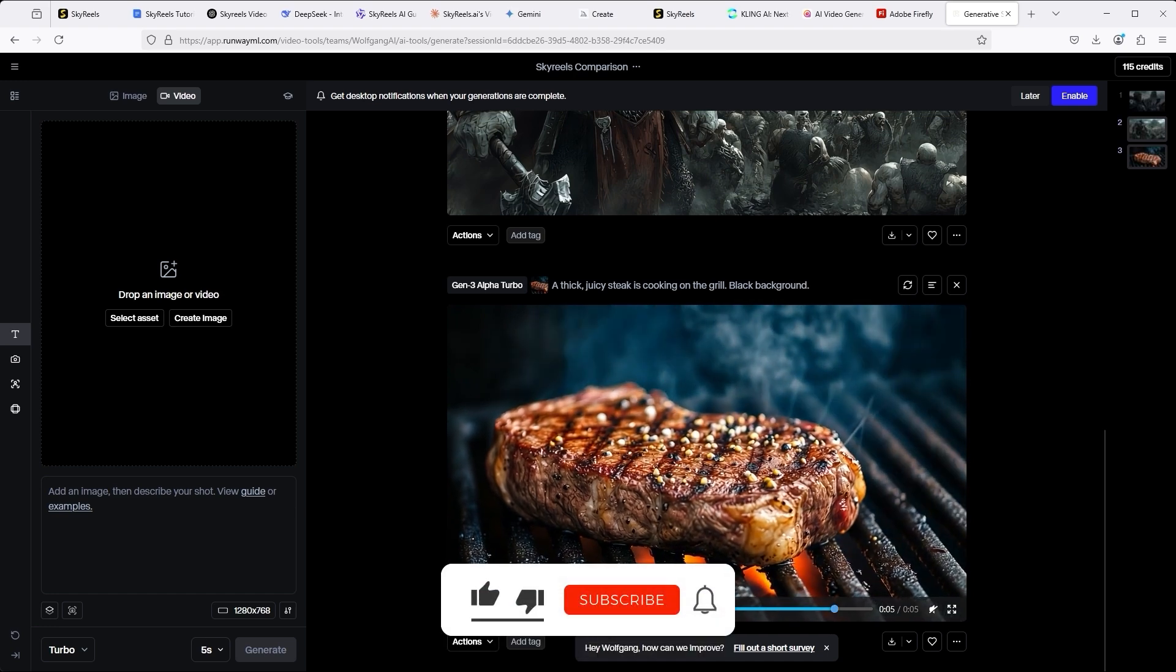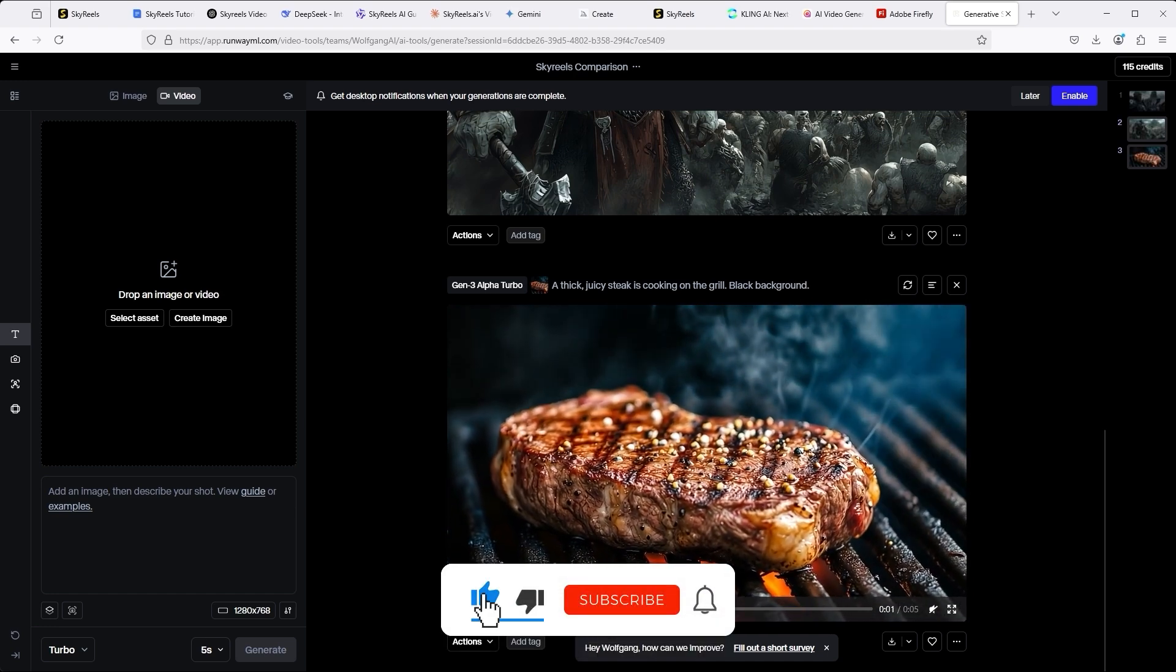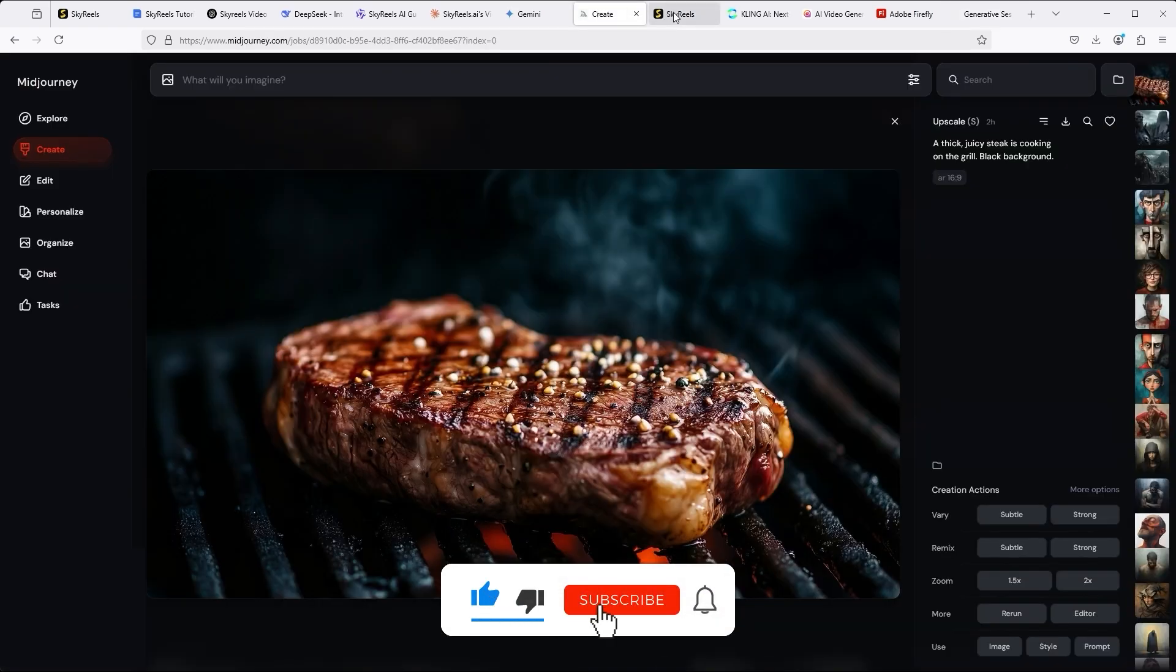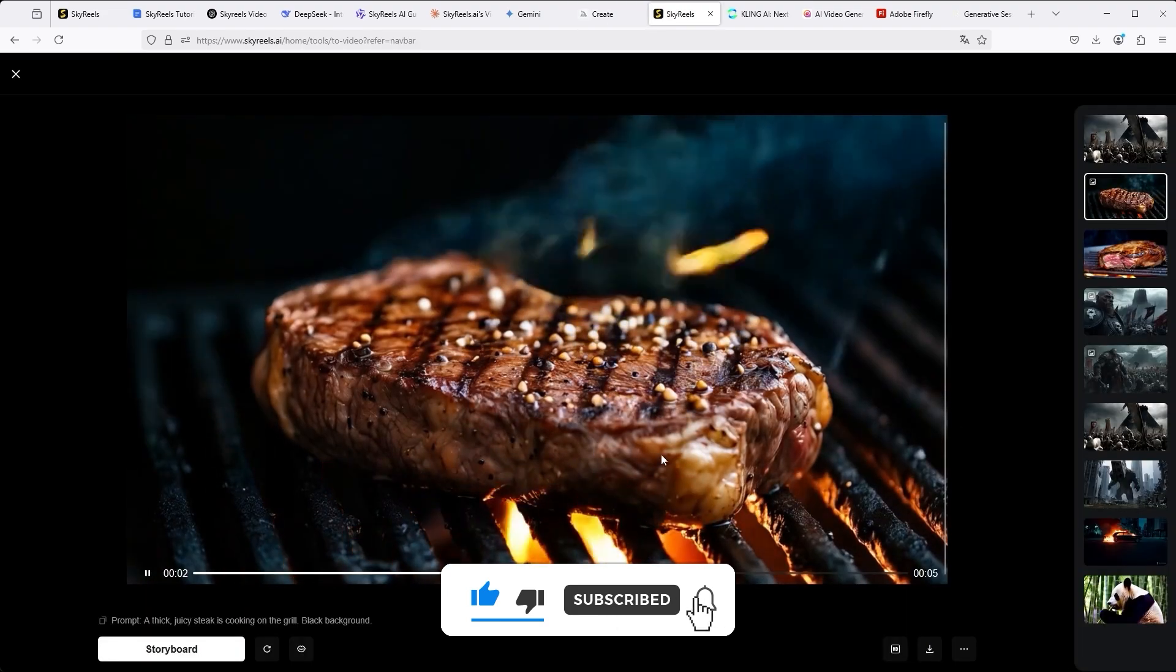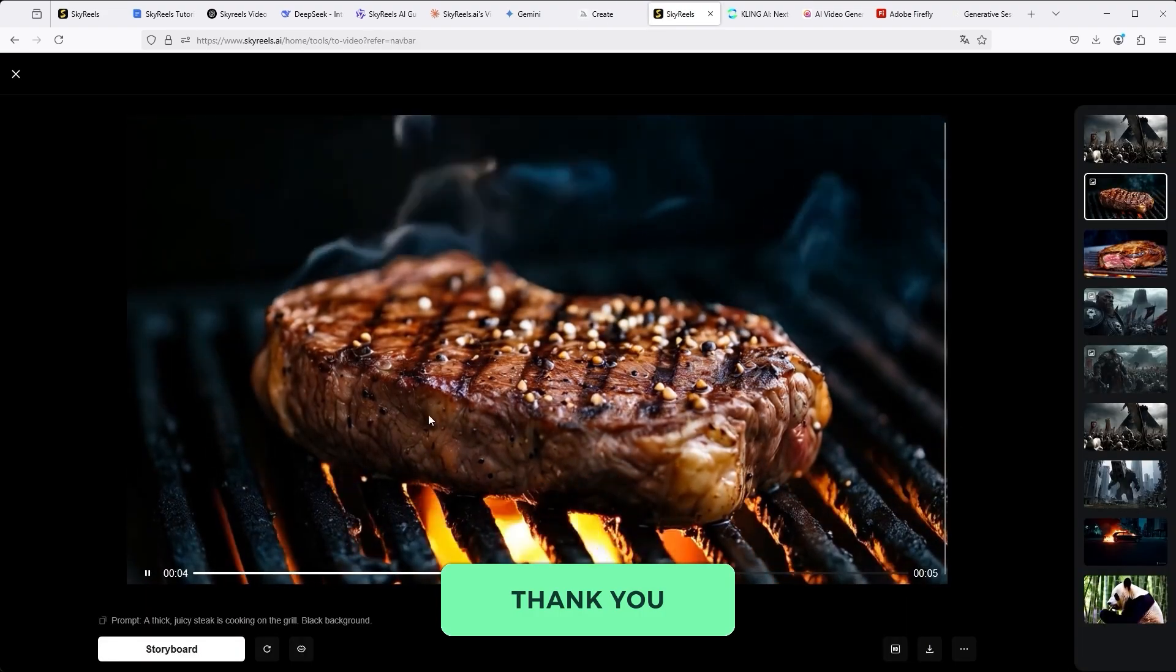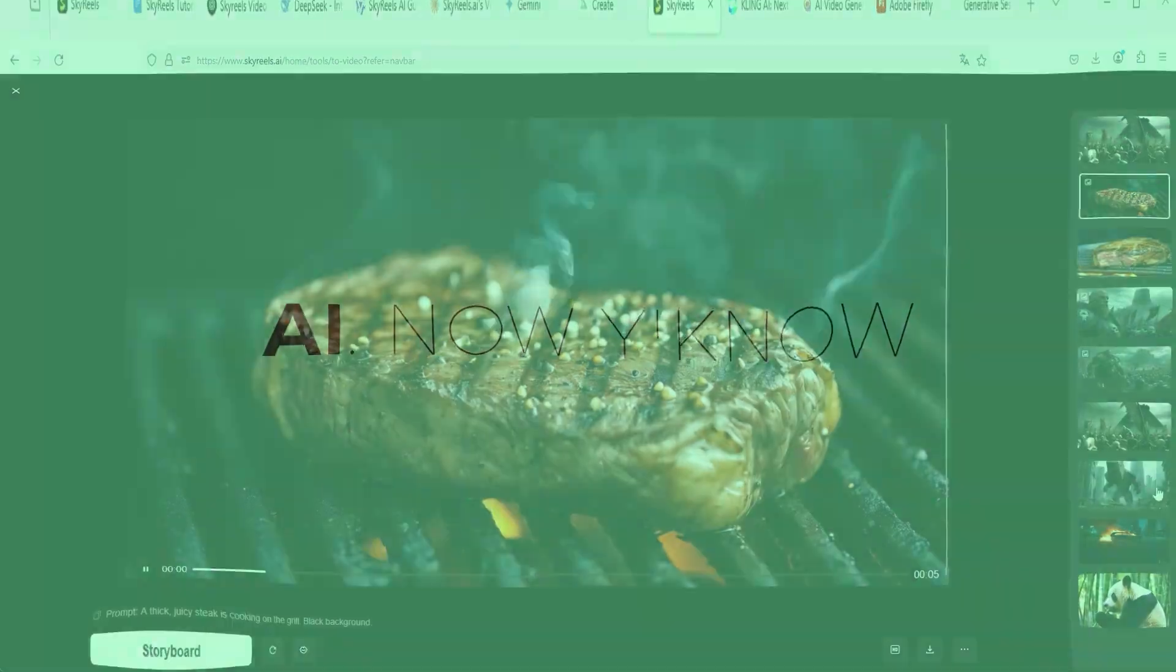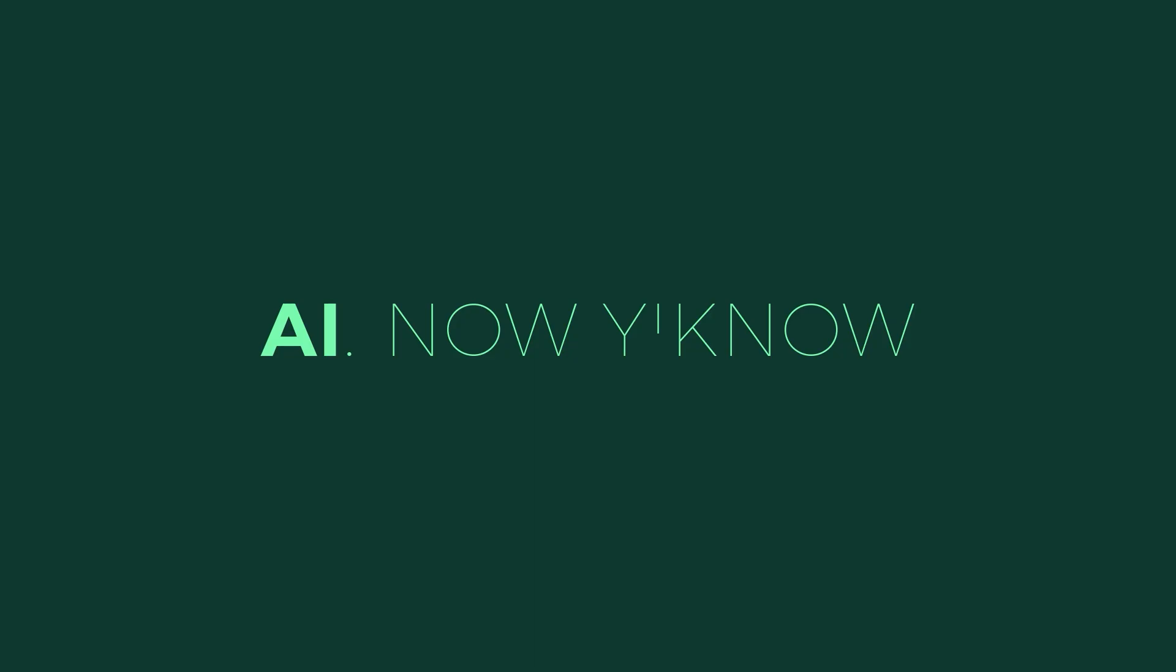That's it for this tutorial. I hope you enjoyed it. Please leave a like, subscribe to the channel and recommend it to others. Thank you very much for listening. See you soon. Your channel AI, now you know.